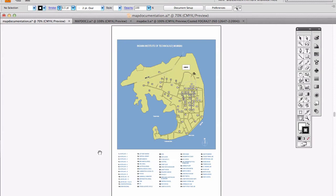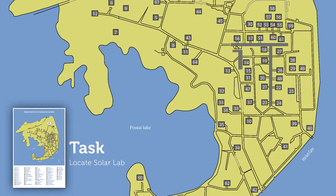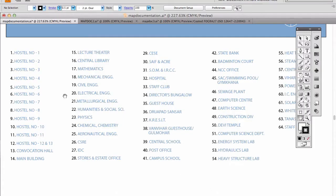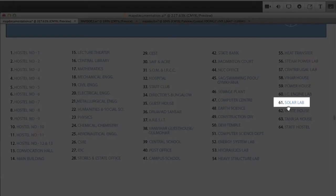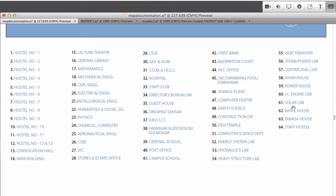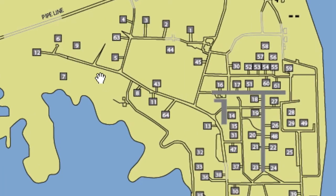You think designing a map is easy? We are talking about 500 plus acres on a map that is handy. Okay, a quick exercise. Try to find the solar lab. All right. Hostels, chemical, crescent, Devi temple, here 61 is solar lab. Yeah, you got it right. See, to locate your place in the current map you had to scan the entire legend. This is time consuming.